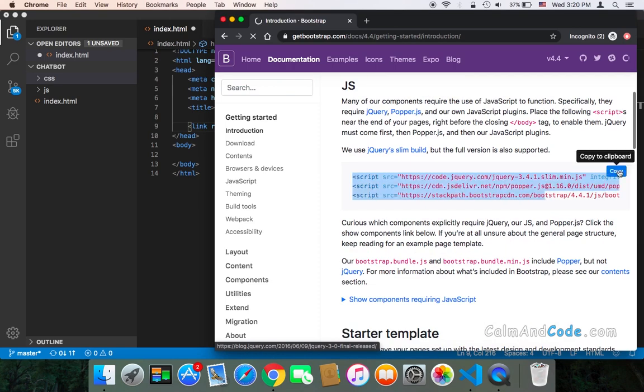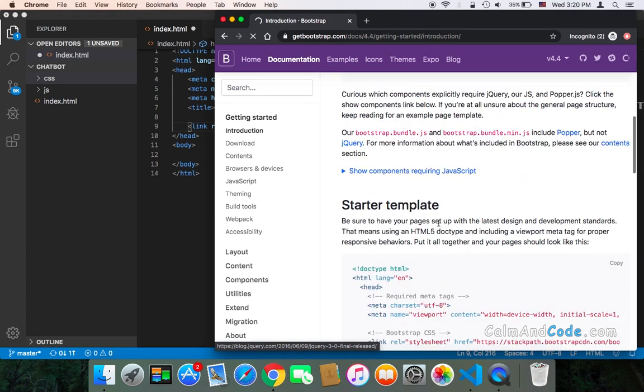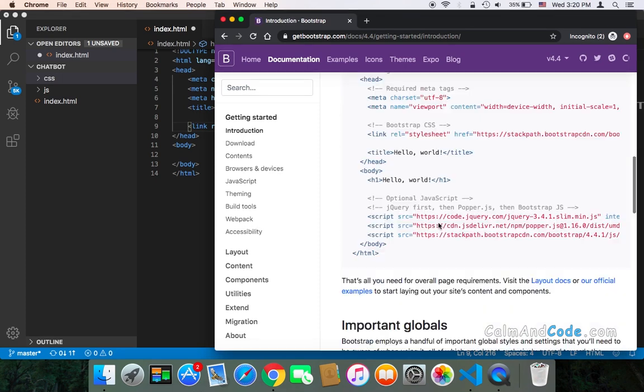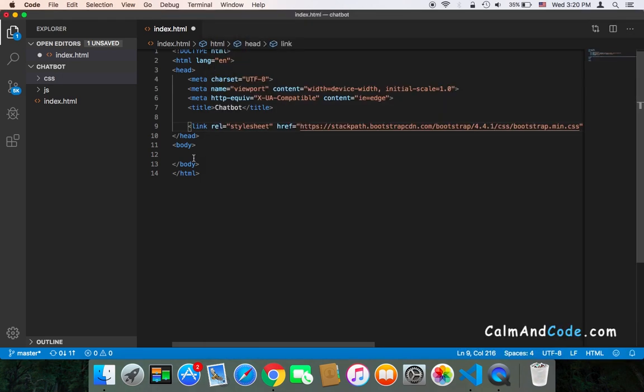Then just before the end of the body tag, here you would paste these three lines, these three scripts.